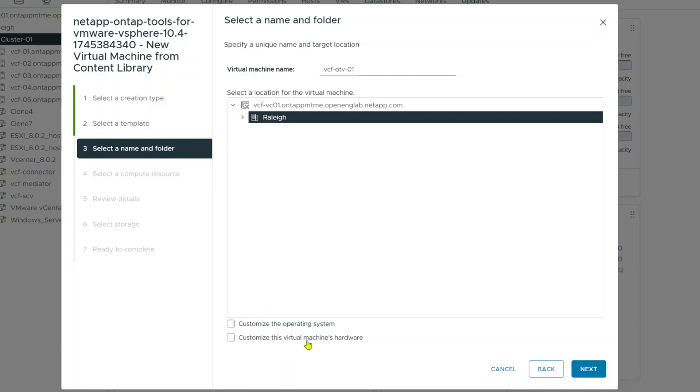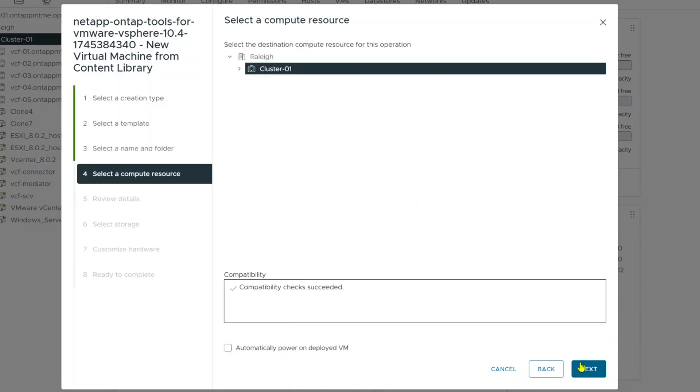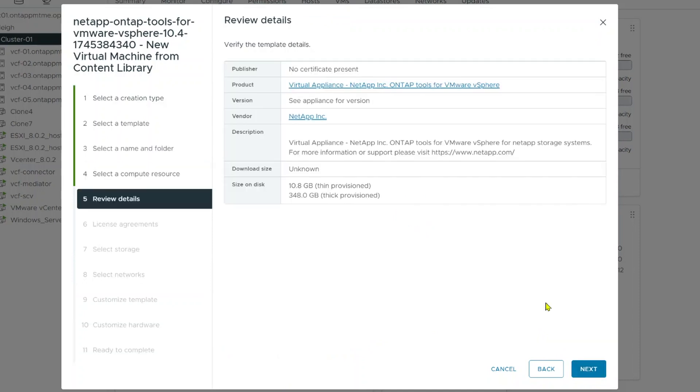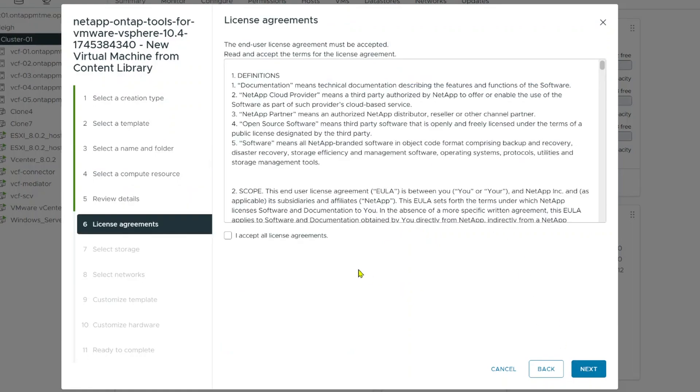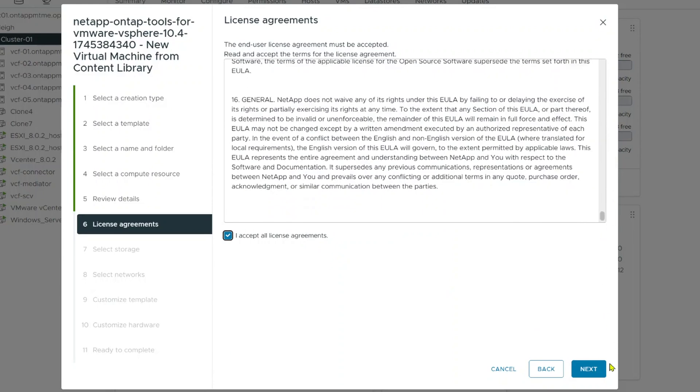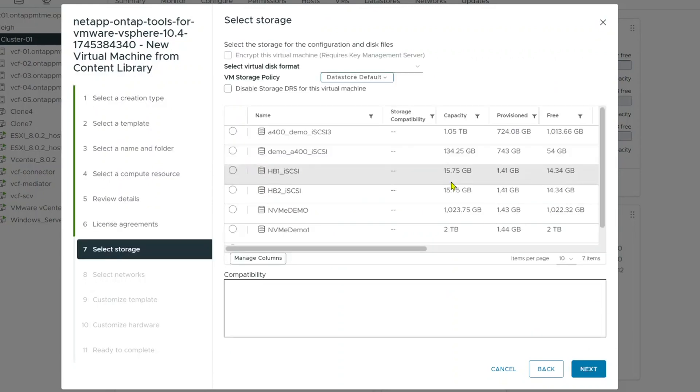I'm also going to click down here, customize this virtual machine's hardware. You don't have to do that if you're not going to scale it out, but if you are, there's some things, there's a trick you can do that's going to make that less painful later on. And I'm also going to go ahead and power this on automatically when I'm done. And we'll just next. Okay, and here's our details. Next. I'm going to carefully read my license agreement and click next.